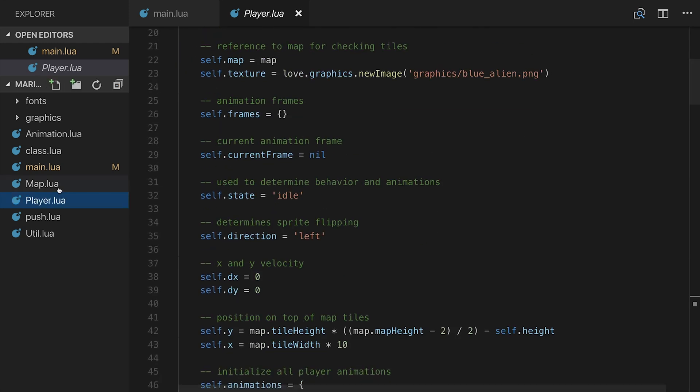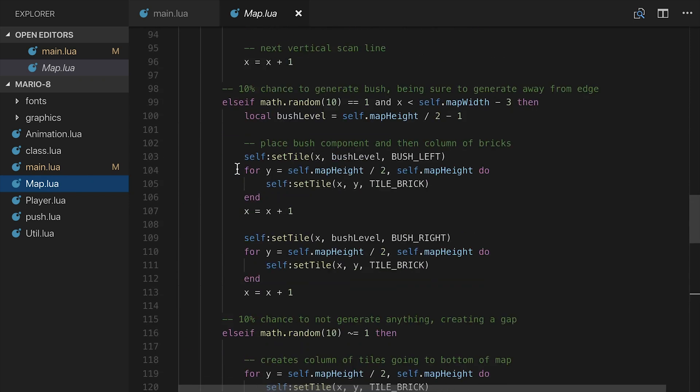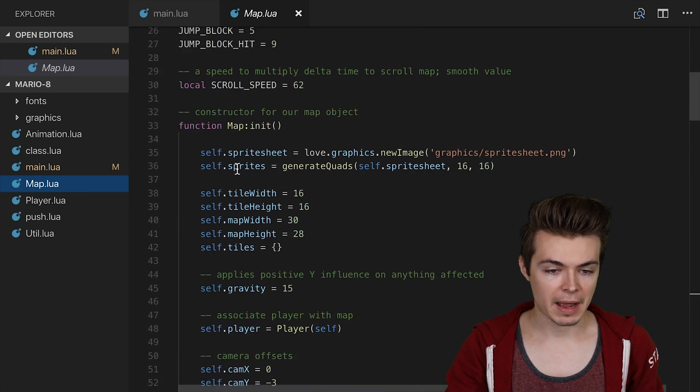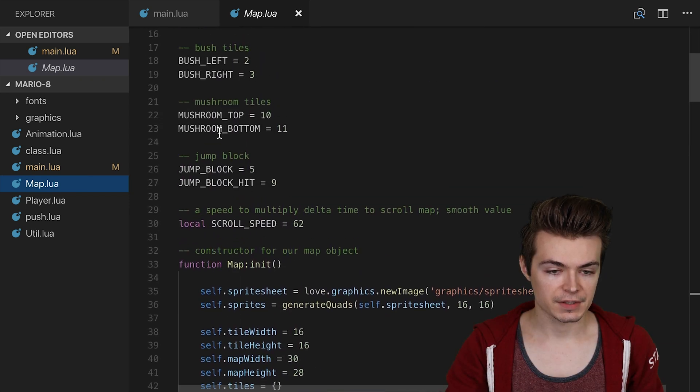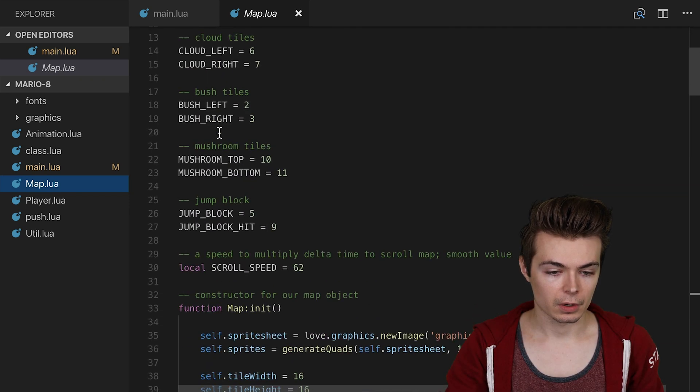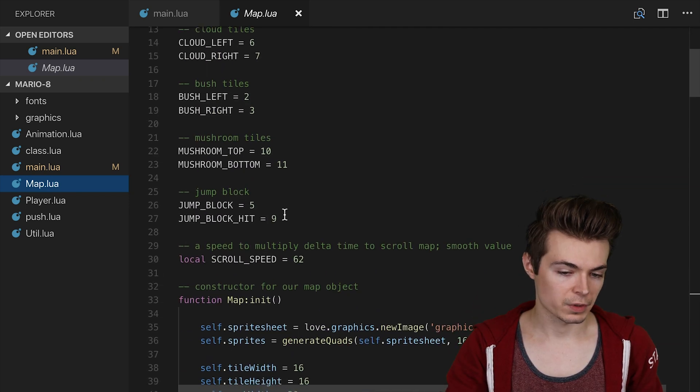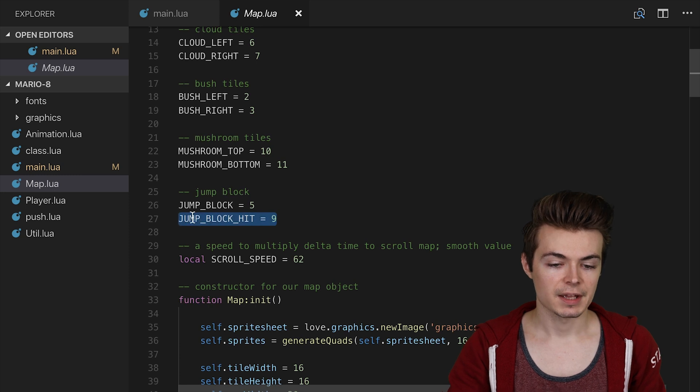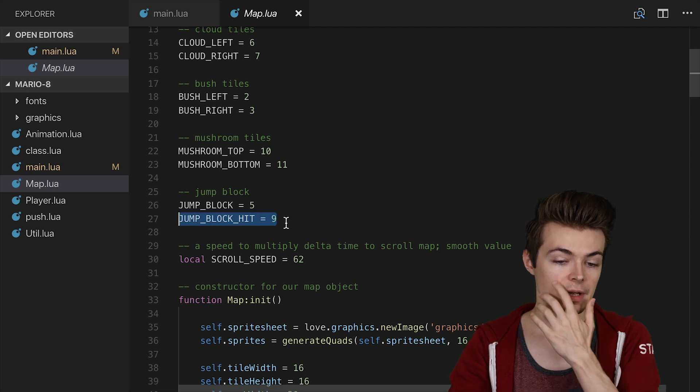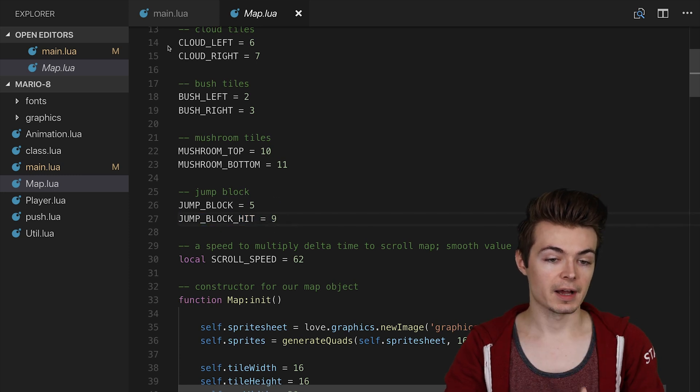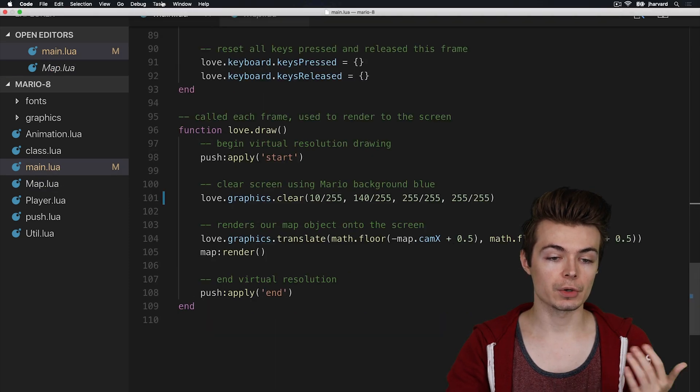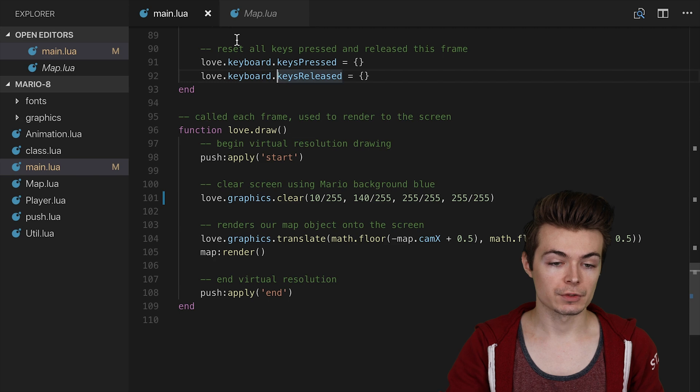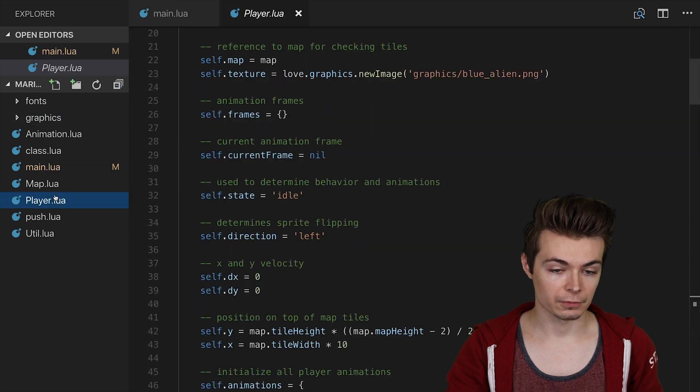That's in the map file here. If we go to the map file up at the top, or sort of towards the top, we'll see that JUMP_BLOCK_HIT is equal to the value of 9. And all we're essentially doing really is replacing, therefore, the block as it currently was, which was the jump block.